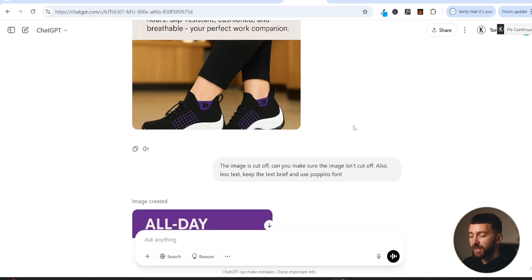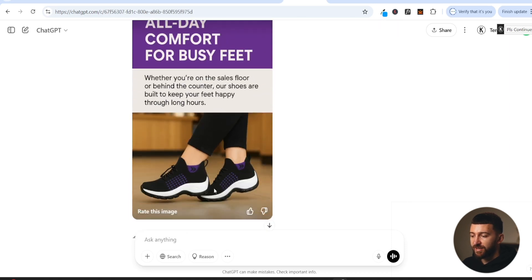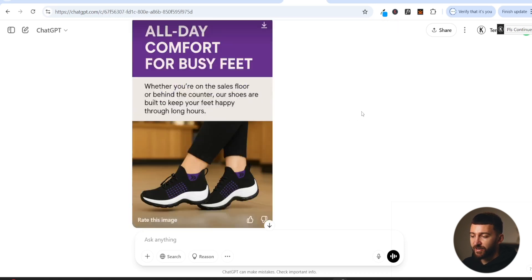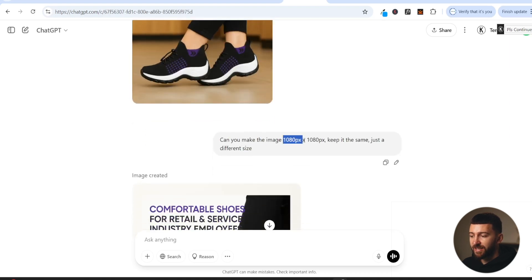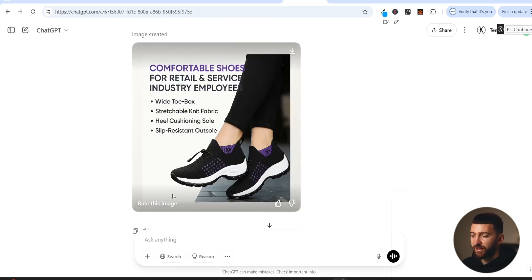So I prompted ChatGPT again: the image is cut off — can you make sure it isn't cut off? Also less text, keep it brief, and use the Poppins font. I asked for Poppins because it matches my store's font. It updated the image using Poppins without cutting off the image, but I didn't like the format. So I said: can you make it 1080 pixels by 1080 pixels for a square image, keep it the same, just a different size. It created another image ad — 'Comfortable shoes for retail and service industry employees, wide toe box, stretchable knit fabric, heel cushion sole, slip resistant outsole' — listing the product benefits.